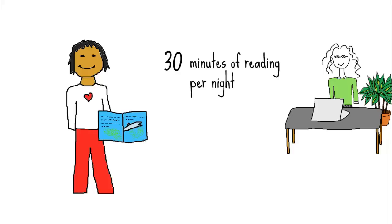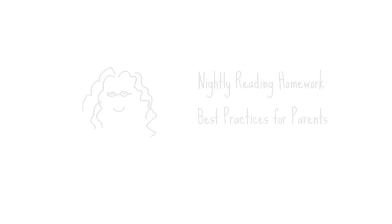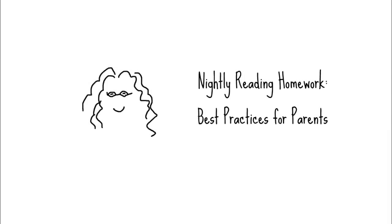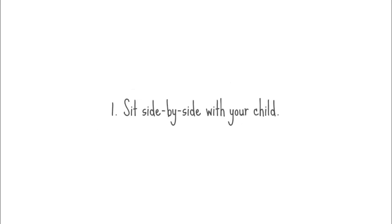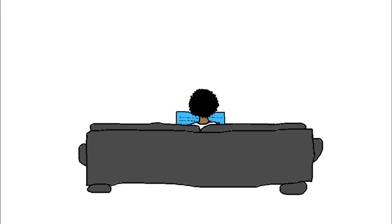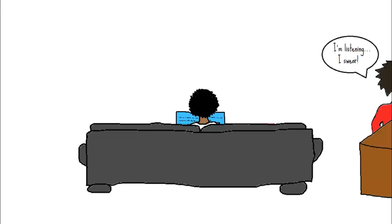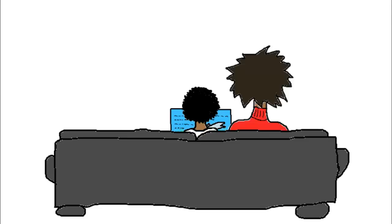In this video, we're going to talk about what parents and other caregivers can do to make sure this homework really helps your child become a better reader. The first thing you should do is sit side by side with your child while they read. Although it's really tempting to try to get other work done, the point of this homework is to have an adult following along. When you sit side by side, you can watch the words as she reads them. This allows you to give her immediate feedback when she needs it.